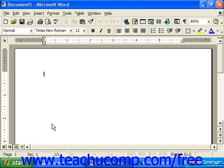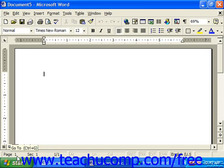The status bar down at the bottom, telling us information about our document, such as what page we're on.